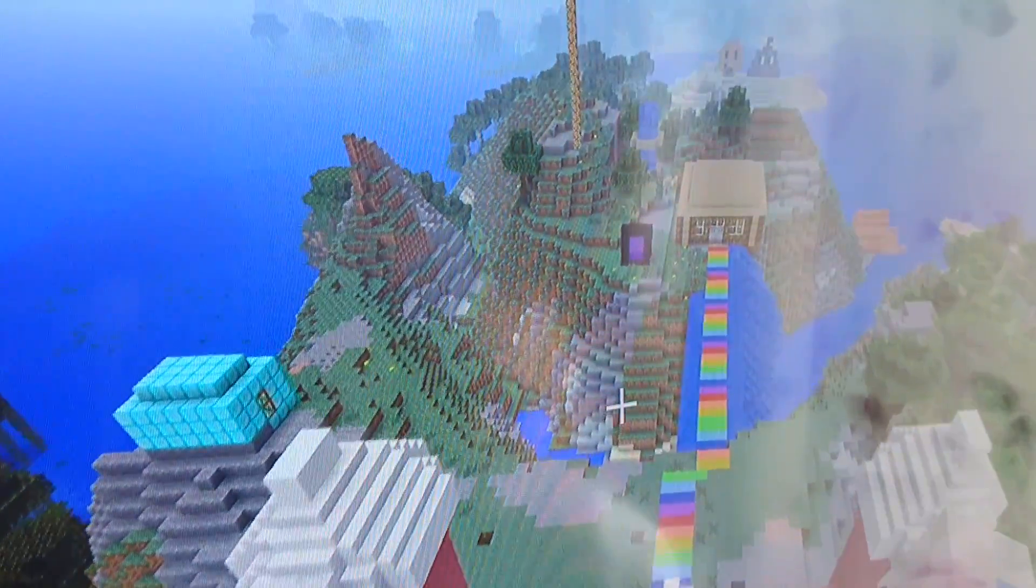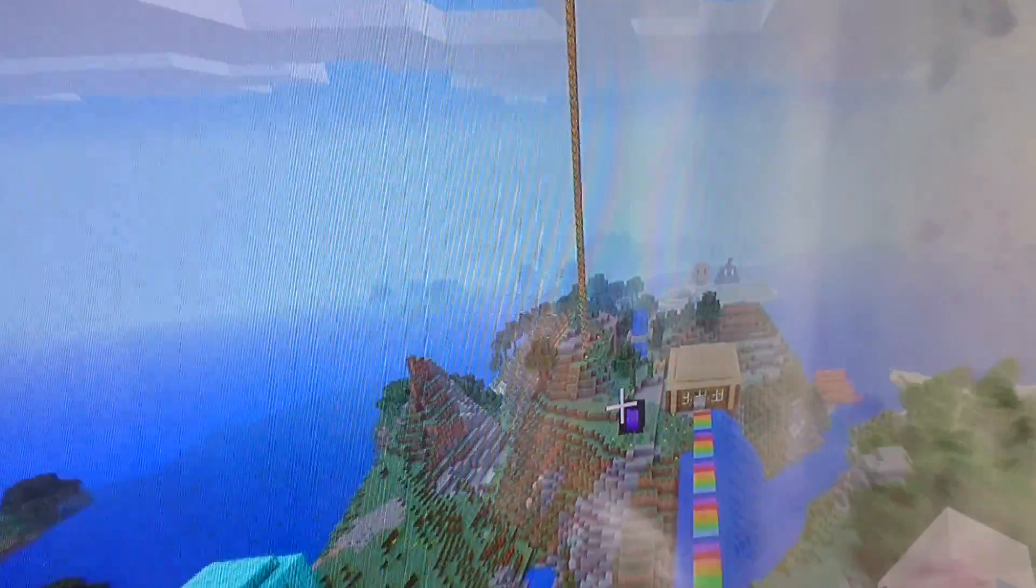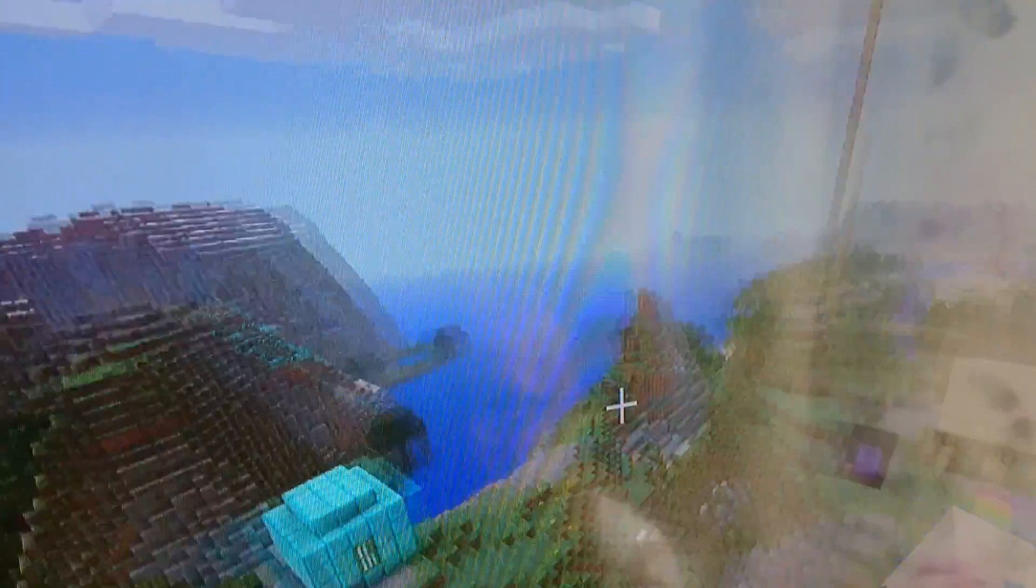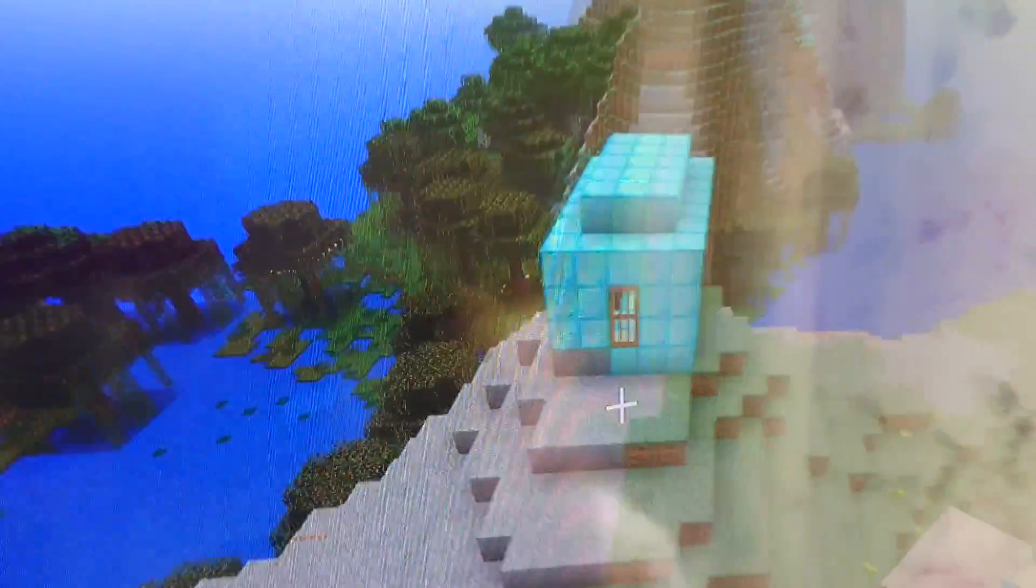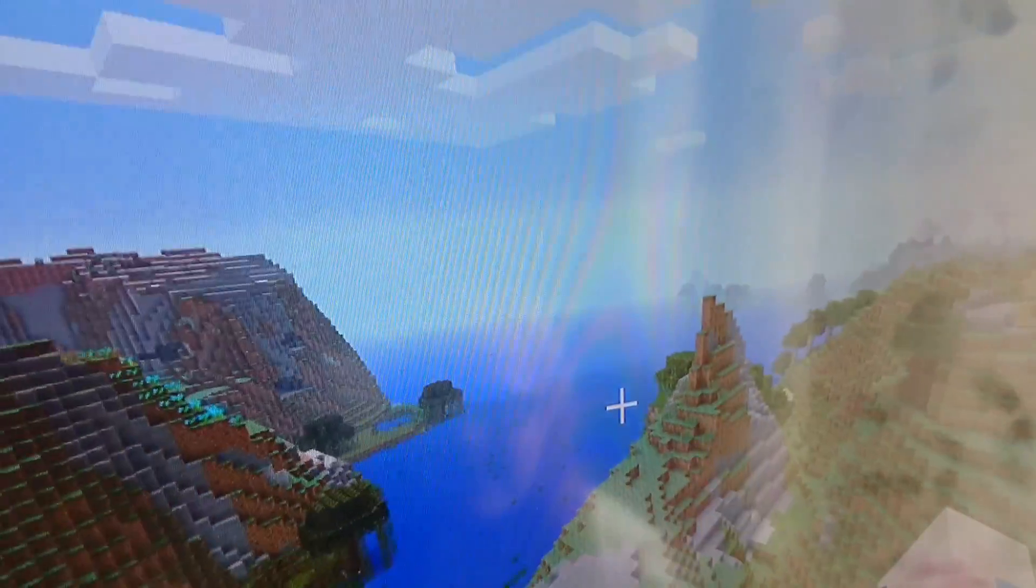So what should I build now guys? Oh I know, let's do a build battle arena. Let's make it.